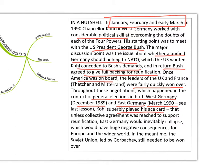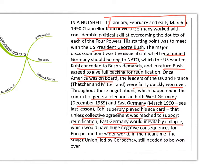Kohl superbly played his ace card: unless collective agreement was reached to support reunification, East Germany would inevitably collapse. Without reunification, East Germany would collapse, and that would have a huge negative consequence for Europe and the wider world — effectively a massive hole in the middle of Europe. He was demonstrating popular support in both Germanies and support from both leaders, with America now on board.